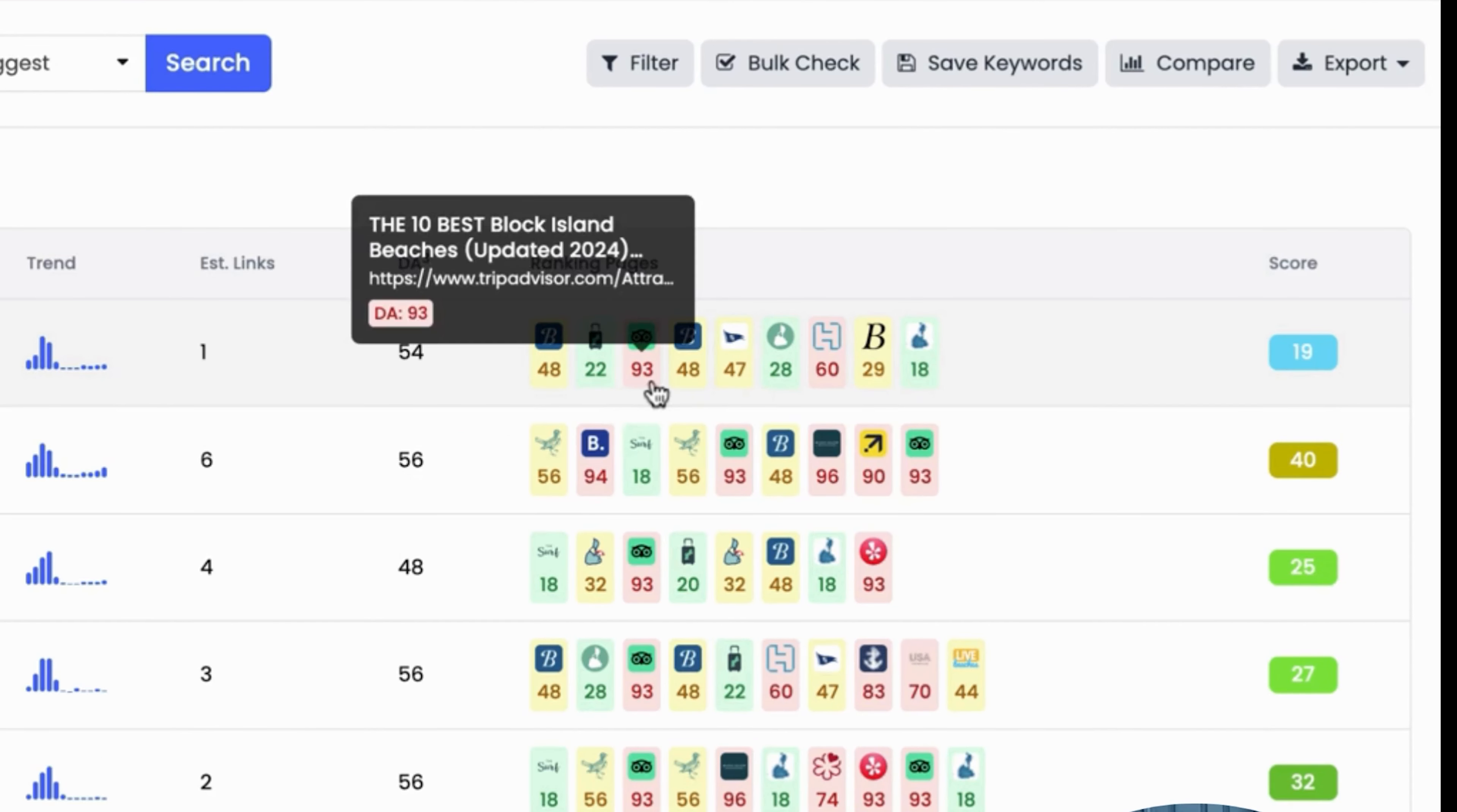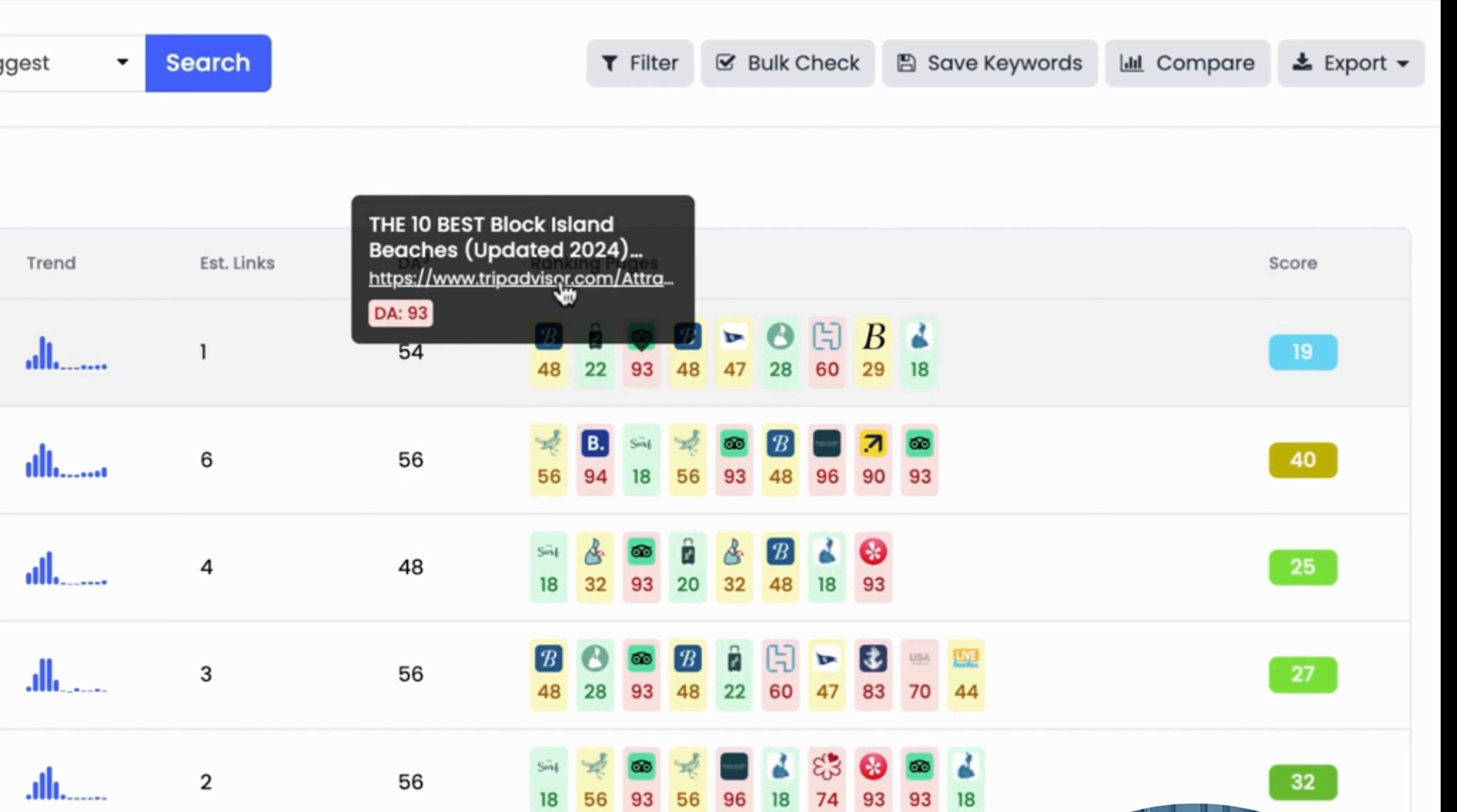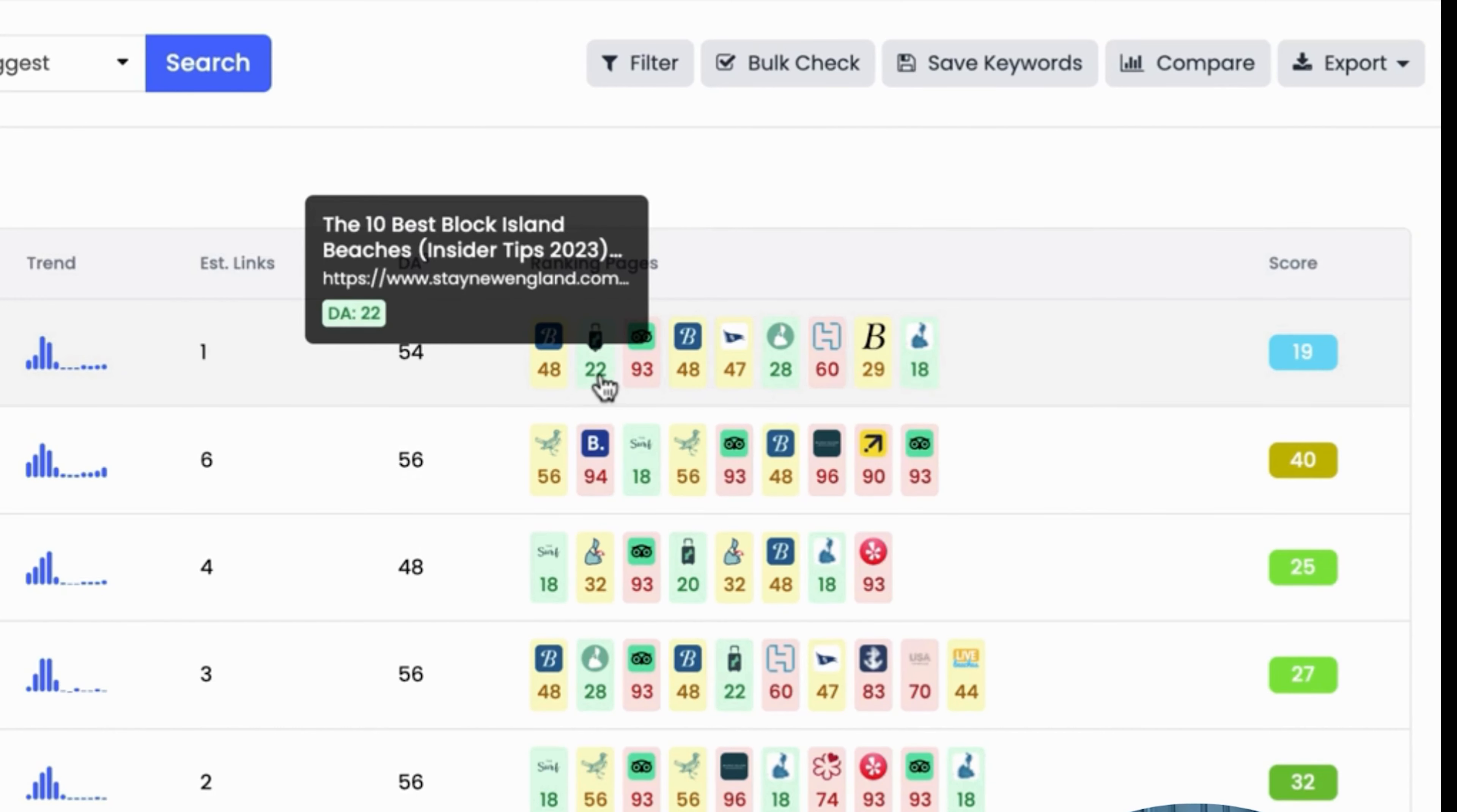So you can see here, if I hover over the red DR 93 here, TripAdvisor is ranking number three, they have a DA of 93, domain authority of 93. And you can actually click the link, will bring you right to the actual page that is currently ranking. You'll notice though, that Stay New England is outranking TripAdvisor, just want to call that out, DA 22. And again, a link to my page that my wife and I wrote around this piece of content.